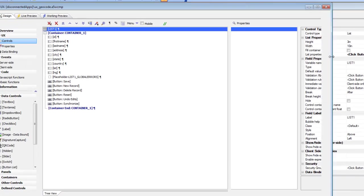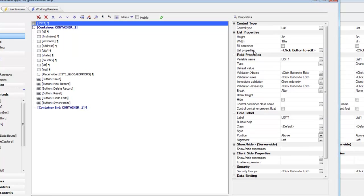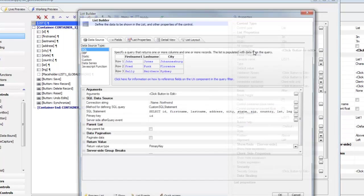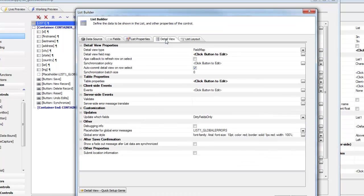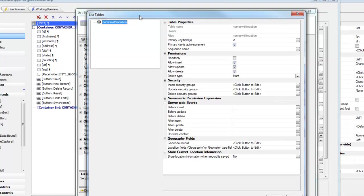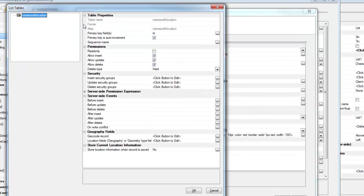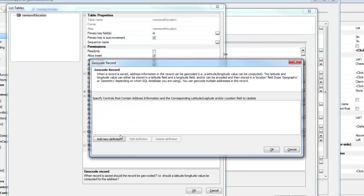And what I'm going to do now is go over to list properties, go to detail view, and then go to table properties. And now I'm going to specify that I'd like to geocode this record when it's submitted.